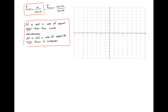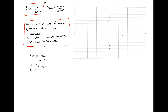Let's look at an example. Given f of x equals 2 over 3x minus 9, we're asked to determine whether or not this function's curve increases or decreases. Comparing this to our generic rational function, we can see that a equals 2 and c — the number multiplying x — equals 3. These are both positive, meaning they are the same sign. Therefore, this curve decreases.